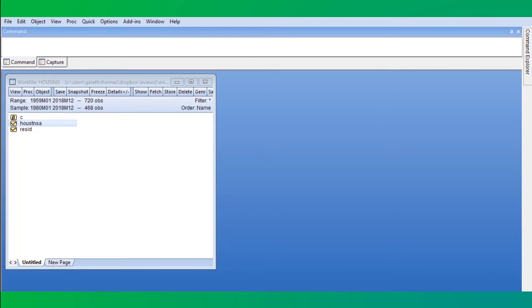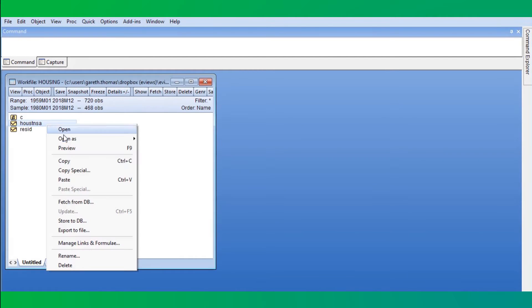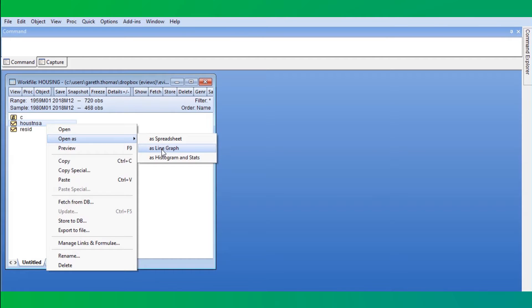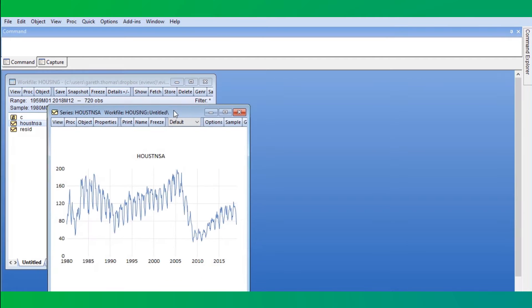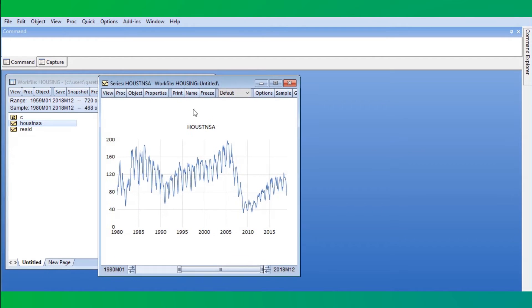As a demonstration, we'll use some monthly non-seasonally adjusted housing starts data we've retrieved from the Federal Reserve St. Louis database, FRED. A quick look at the data shows the clear seasonal patterns, but no overall trend.